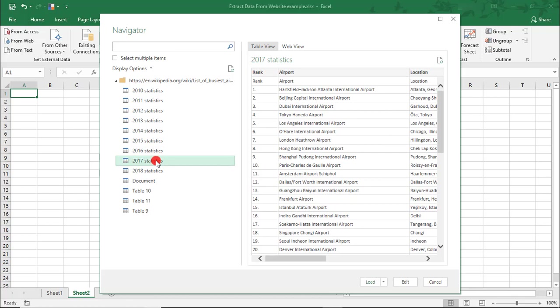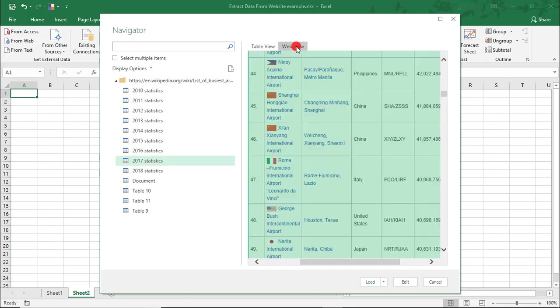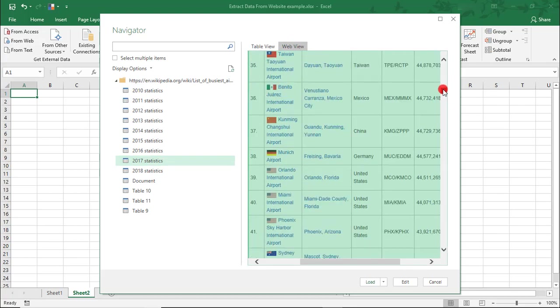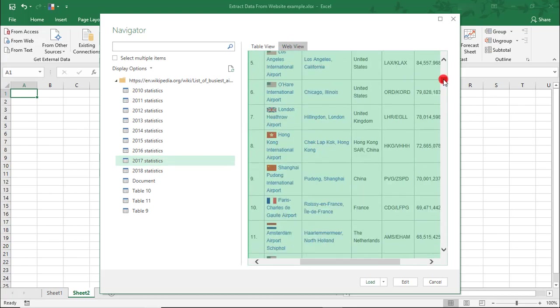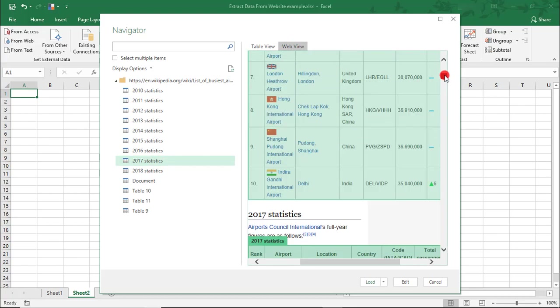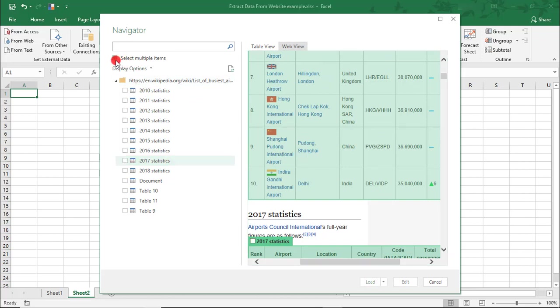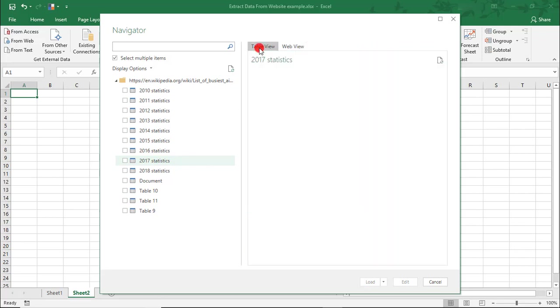You can select the ones you want to pull from here from the table view, or you can go to the web view and select from there. If you want to select multiple tables, you can click this box here, and you'll get a little checkbox next to each table that you can select.